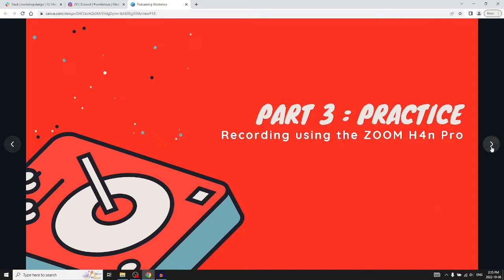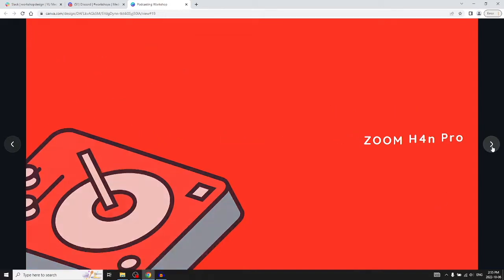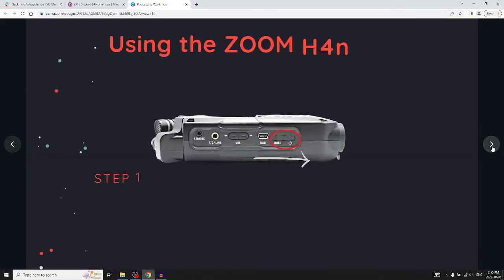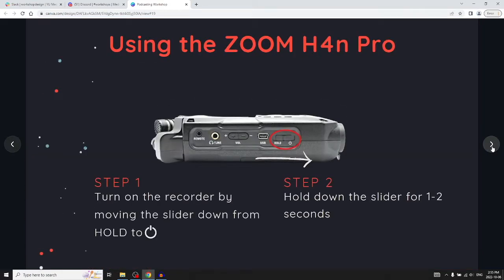Alright, so this is a field recorder. It's handy if you're in the field and you don't have the time and space to set up a desktop recording setup.